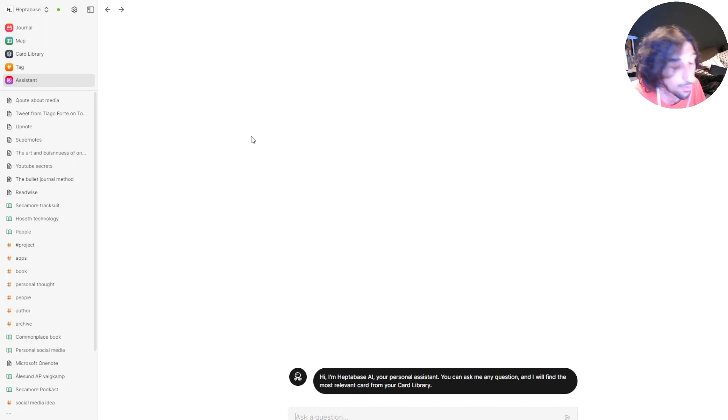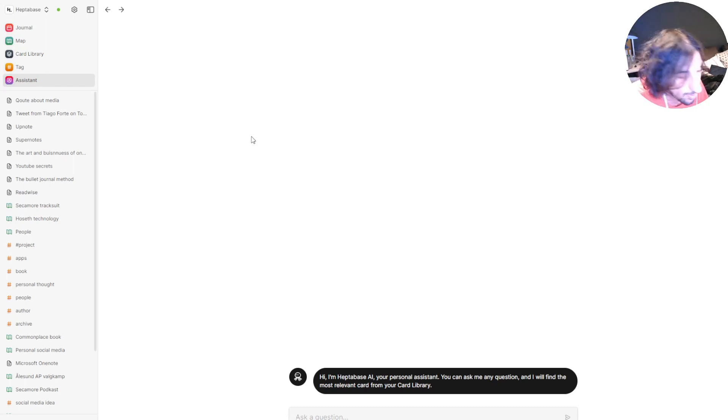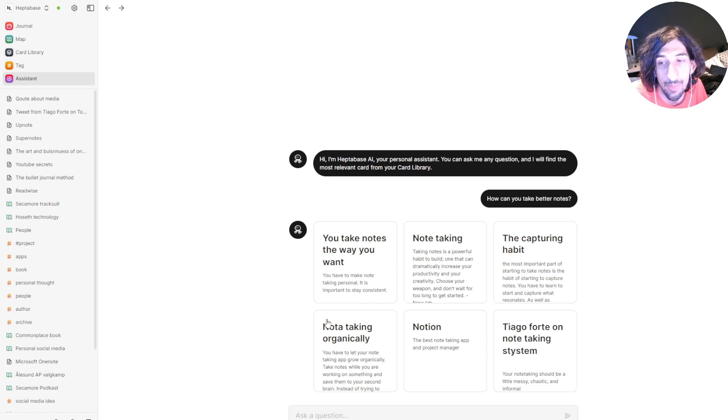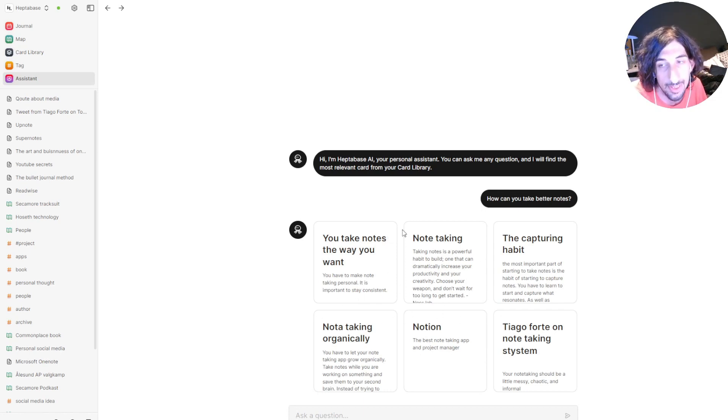So let's say I wanted to ask how you can take better notes. As you can see here, it shows me a lot of the notes around note-taking.